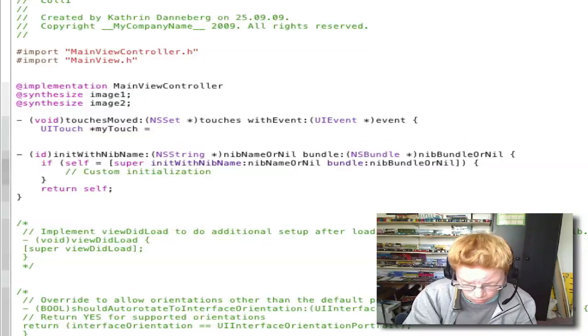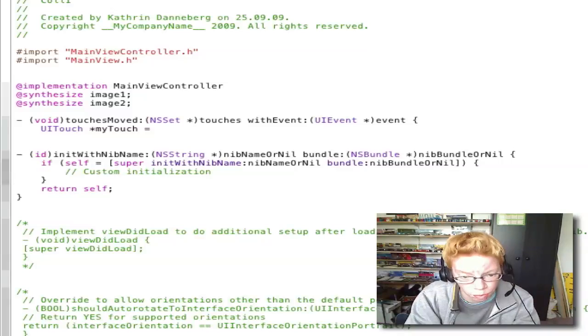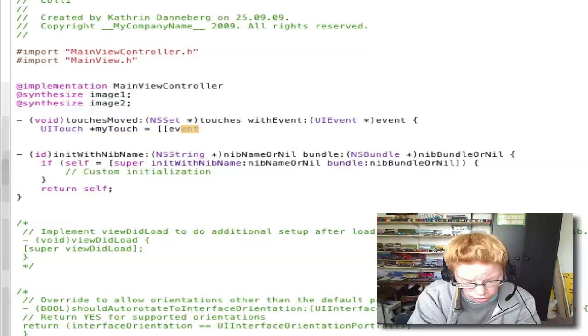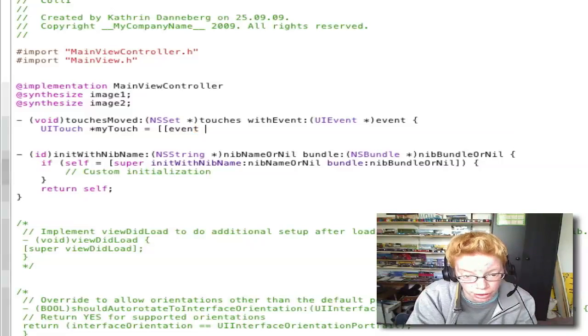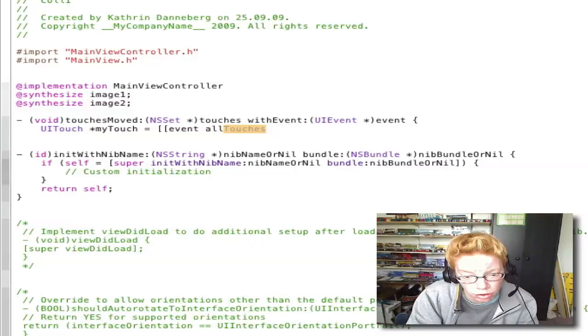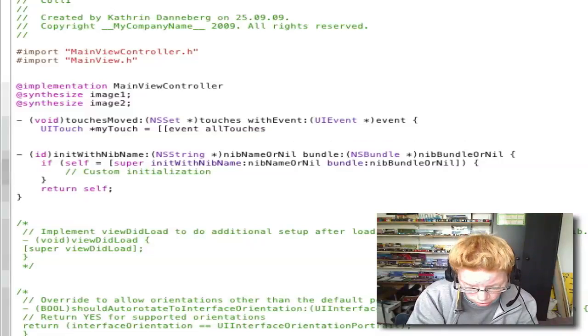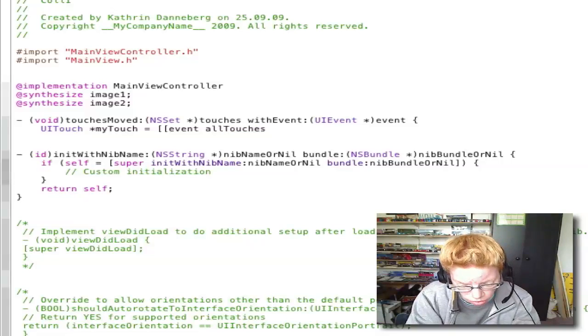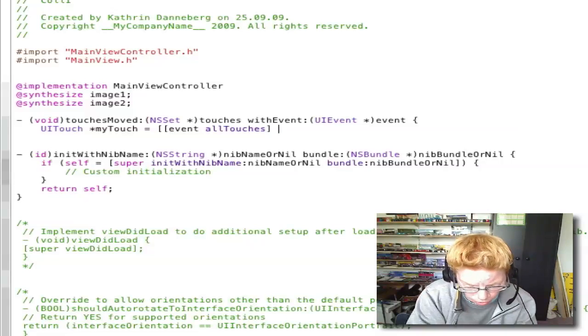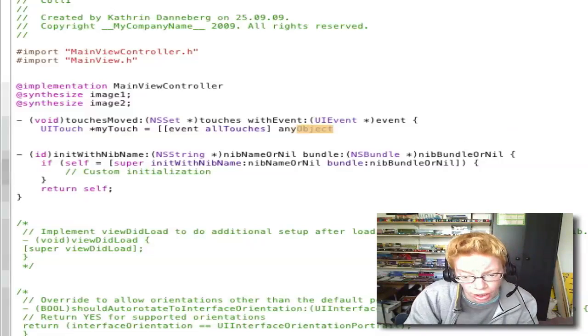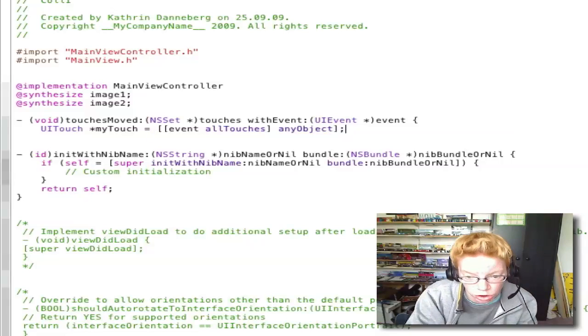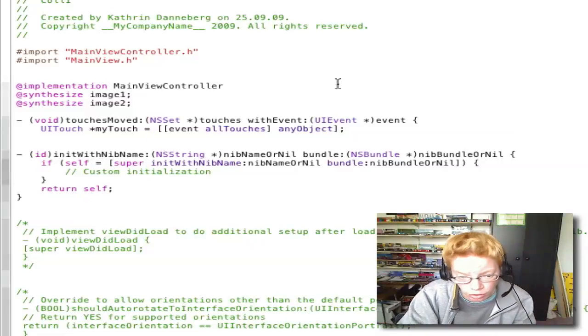Open bracket two times event allTouches close bracket anyObject close bracket semicolon. Enter.